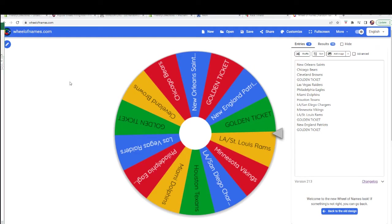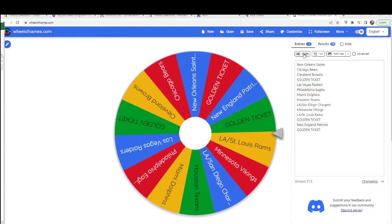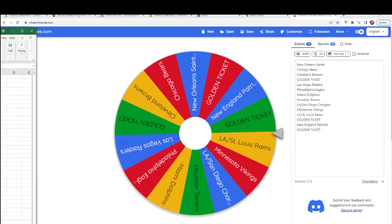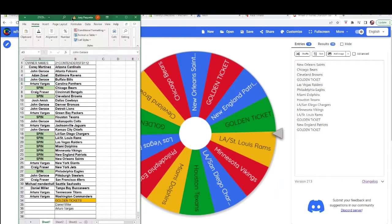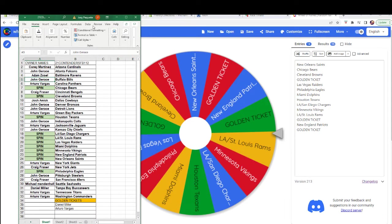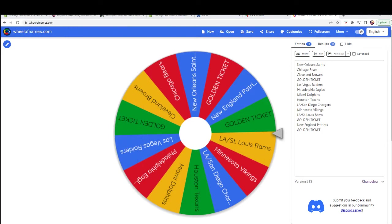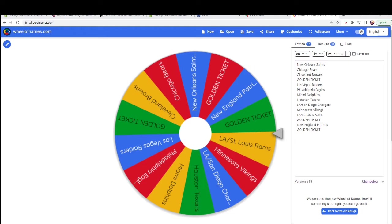All right, next up is Corey. Corey, you're next, good luck, sir. Give you guys a look at who's left here. Big teams still. Wow, man, you got four of the top teams still on the board. This is crazy.